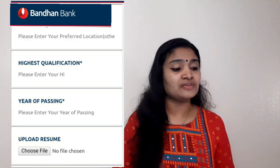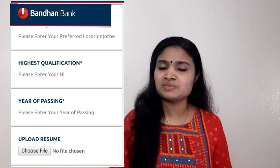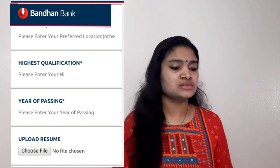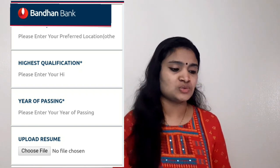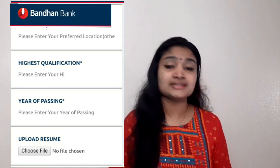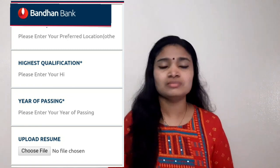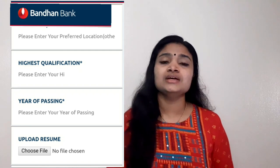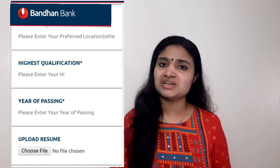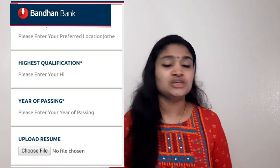You also have to upload your resume and provide your year of passing, so be ready with your resume before applying. It is a very simple application form, nothing complicated. If you have a graduation in any discipline, whether you are a fresher or an experienced person, you can apply.